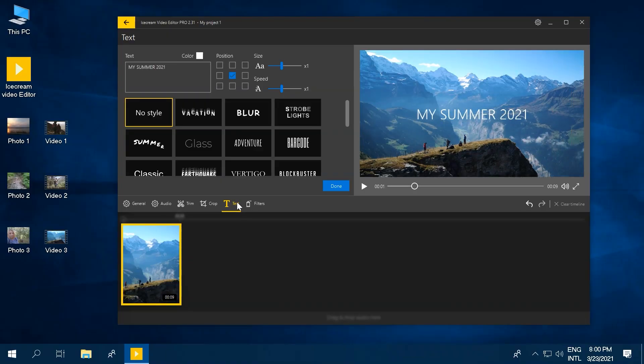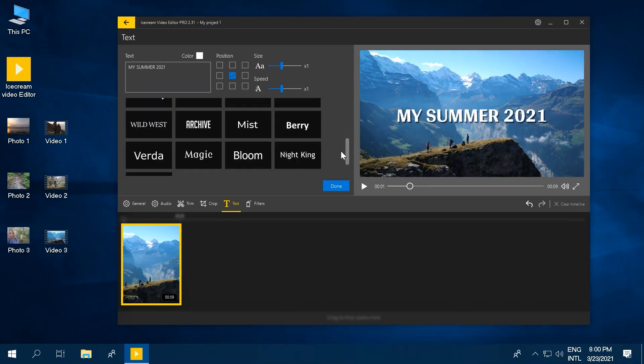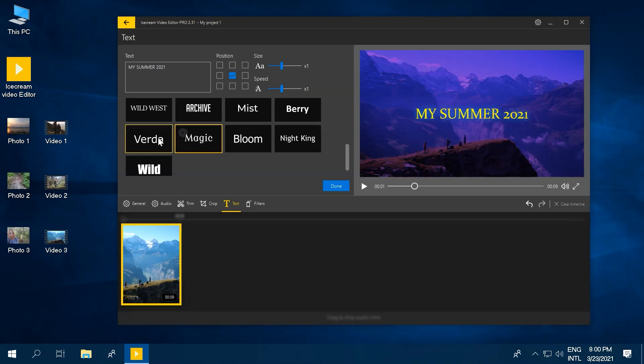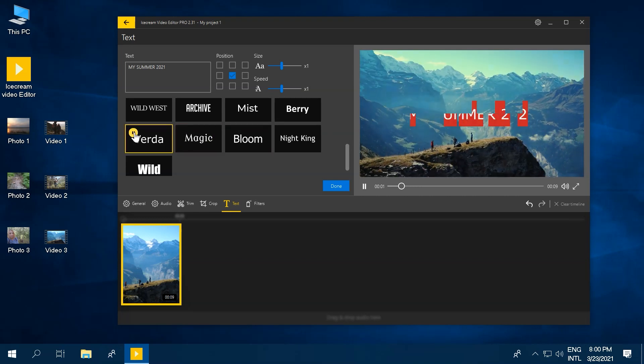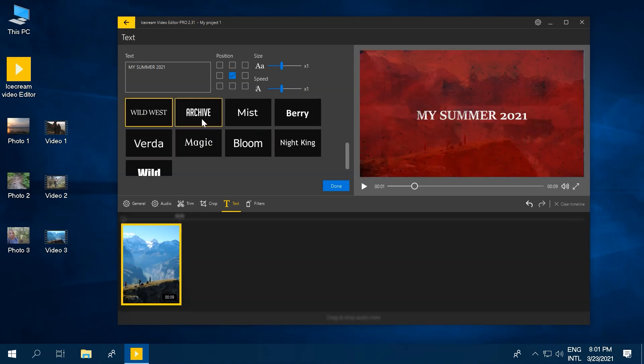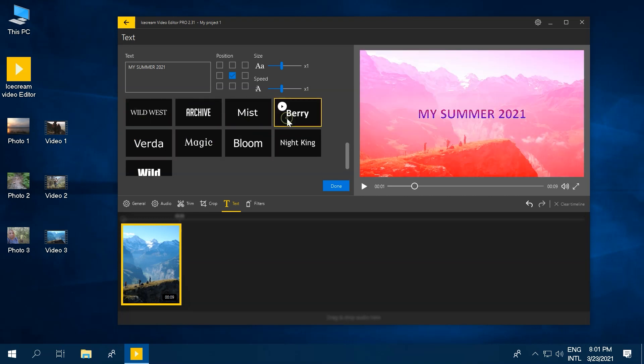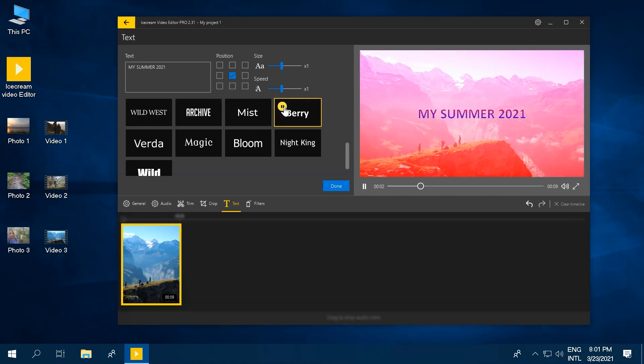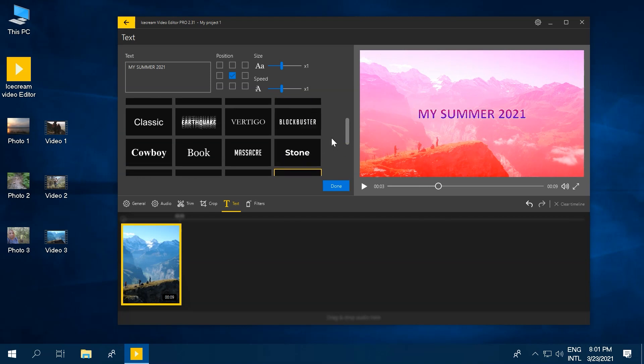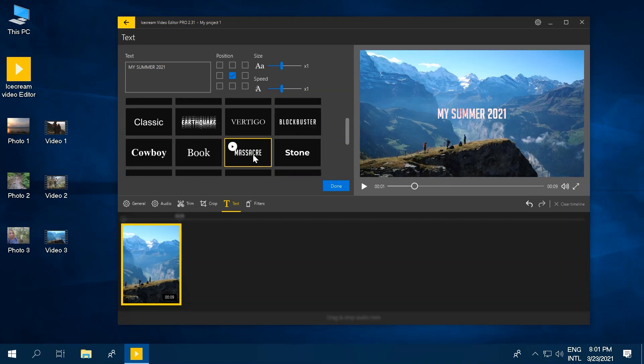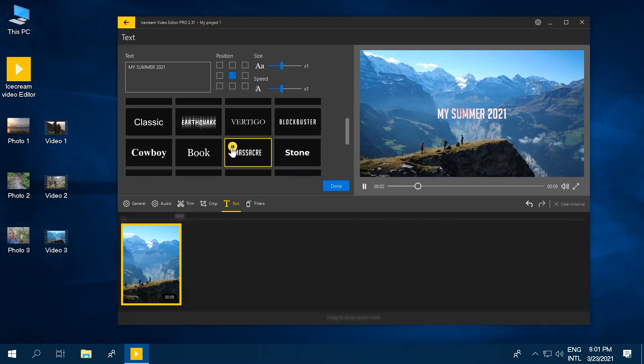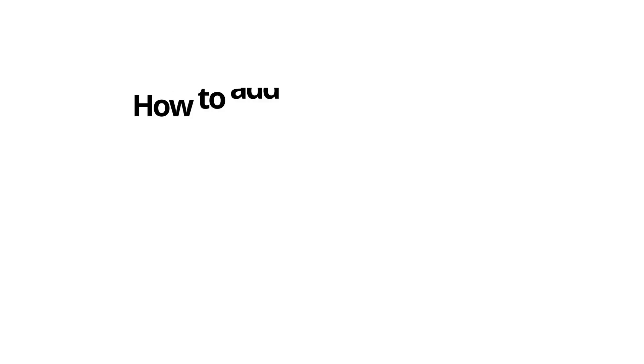In this tutorial, we'll show you how to add text to a video, both in the beginning and in a random place, and how to customize text style, color, position, size, and speed.